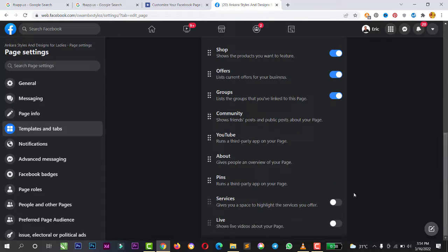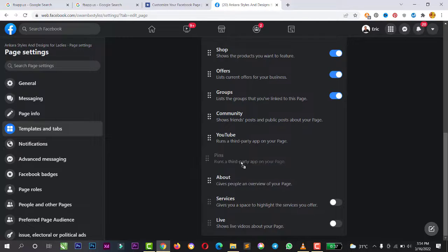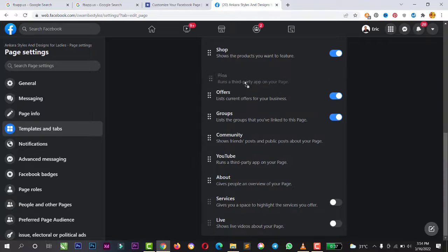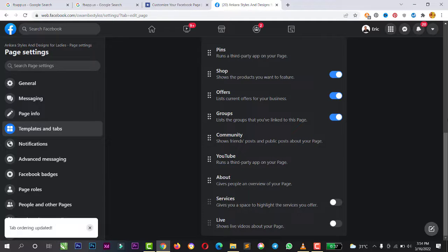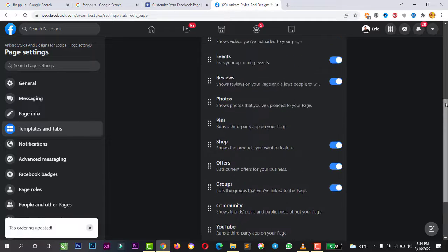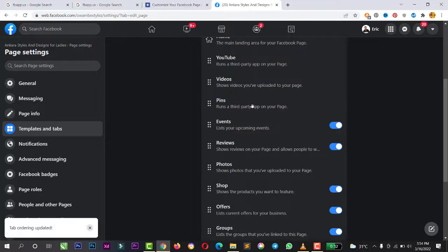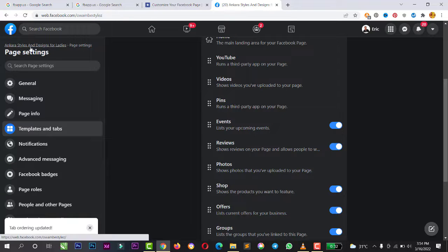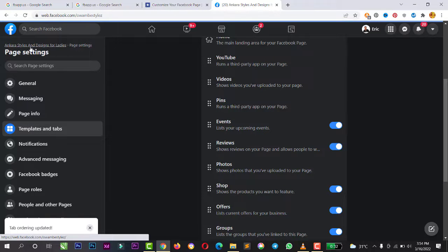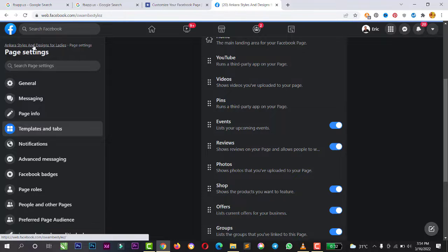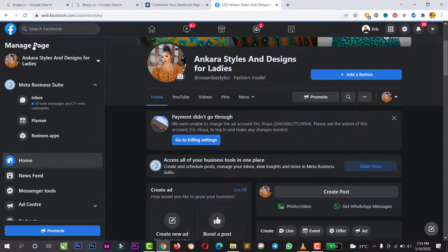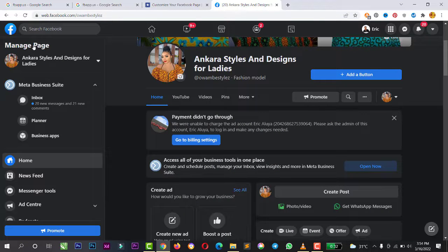You see Pinterest right there. So I can move it up like the way I did for the previous one, which is YouTube. So I can move that up. So that's right there. I can quickly go back to my Facebook page to check it out, how it looks on the menu tab.